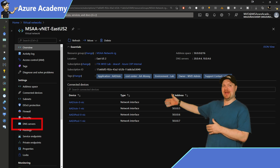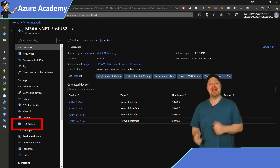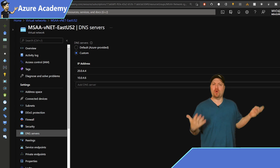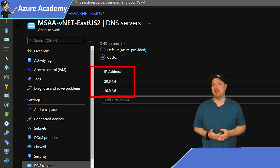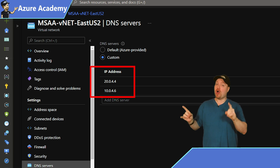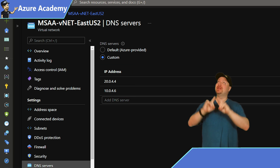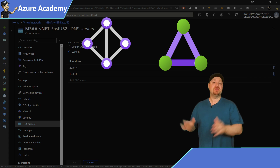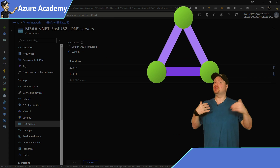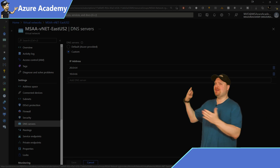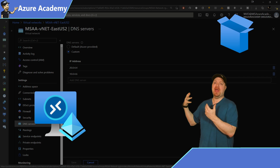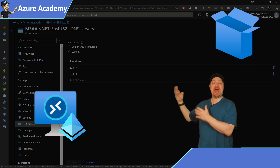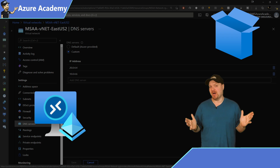In the VNet blade, we go down to DNS servers, and here you would need to enter the IP address of your DNS boxes, which is normally your domain controllers. And if your domain controllers are on-premises, you will need hybrid connectivity — either a VPN or ExpressRoute — so that you can reach them. This will only work for things that require user identity. If you have something that requires a machine identity, like MSIX app attach, that's not going to work because your VM has no presence in your domain.